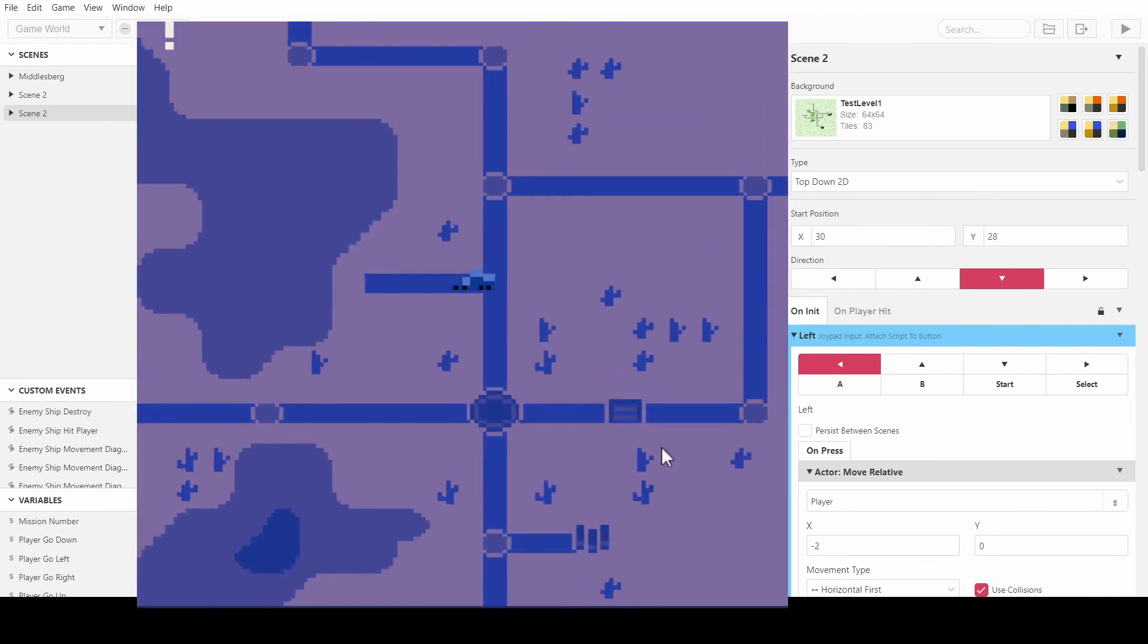But yeah, there we have it, guys. That is how you make a day-night cycle in GB Studio. If you found this useful, please don't forget to like, comment, and subscribe, and tell me what you want to see next. I'll be looking forward to hearing from you in the comments. Thanks for watching.